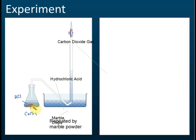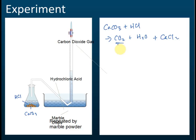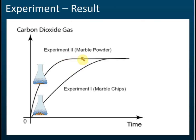In the first experiment we use marble chips, and in the second we use marble powder, which has a much smaller particle size. The chemical equation is: calcium carbonate reacts with HCl to release carbon dioxide gas, water, and calcium chloride. We collect the CO₂ gas to measure the rate of reaction.